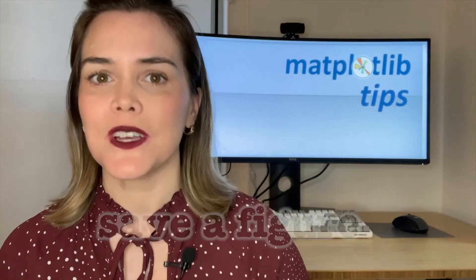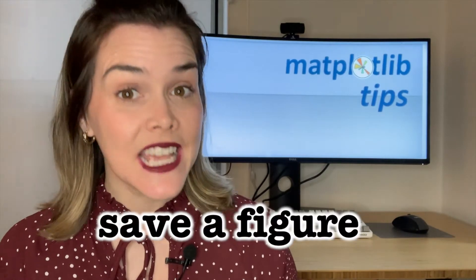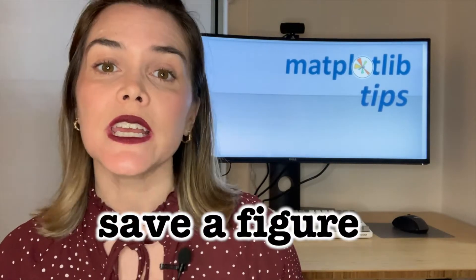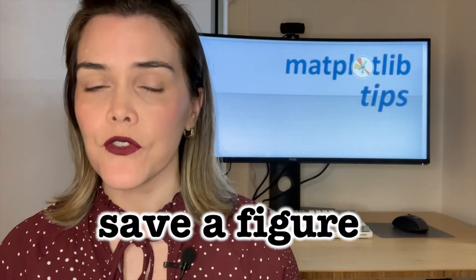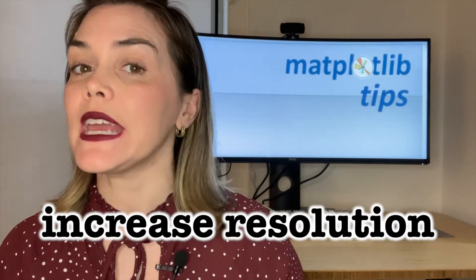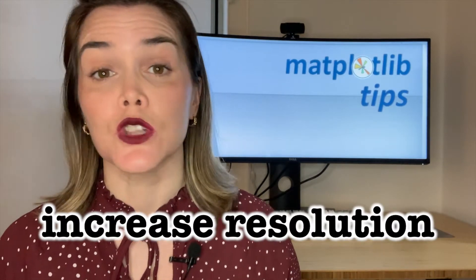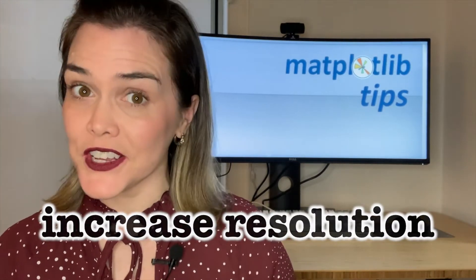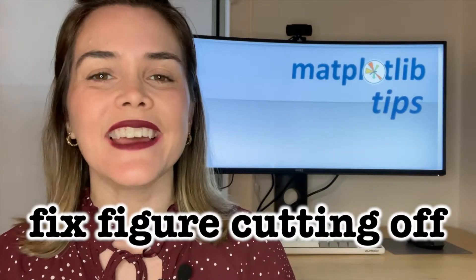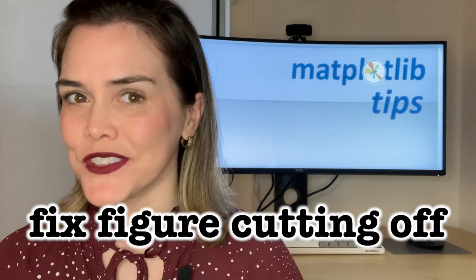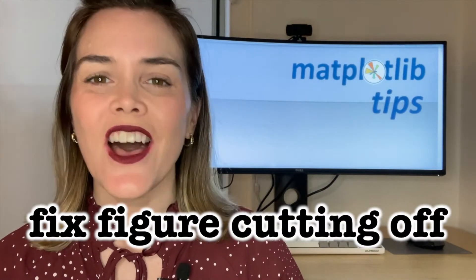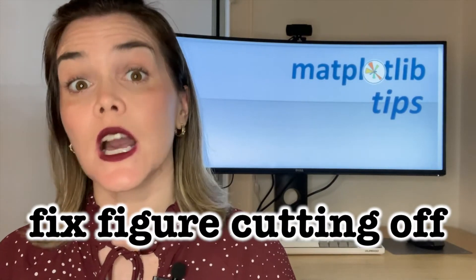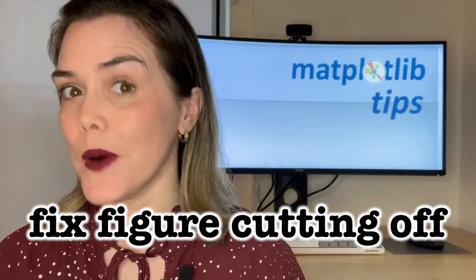Hey everyone and welcome back to my channel. I'm so excited about today's video because I'm going to be providing solutions to so many Matplotlib questions. I'll start off by showing you how to save a figure both as a PNG and a PDF, and I'll also show you how you can increase the resolution of your Matplotlib figures. And last but certainly not least, I'll show you how to fix a figure that is cutting off on the bottom. So let's dive in.